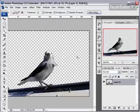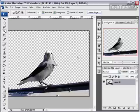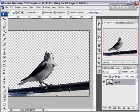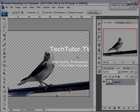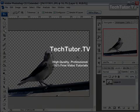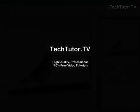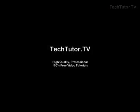Now from here, I could take this bird and put it in another setting, or I could bring something else into this picture to be my new background.